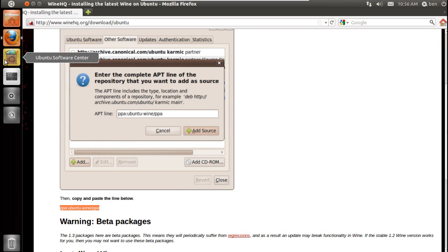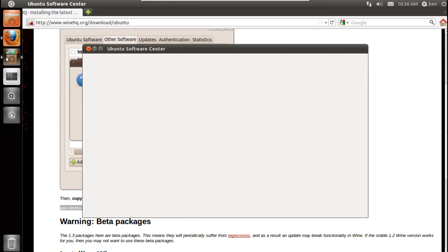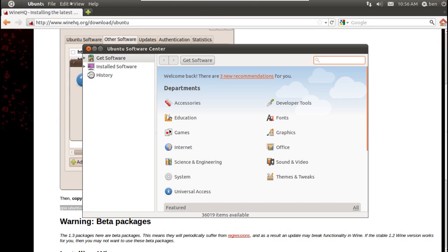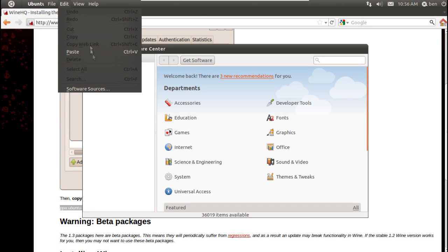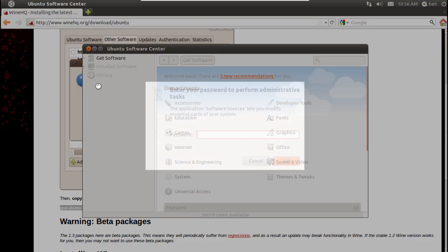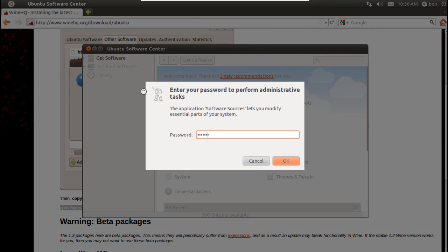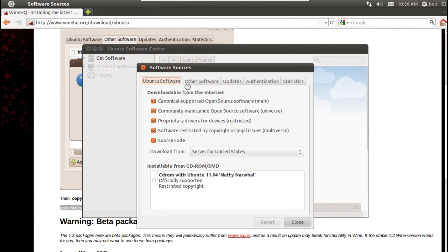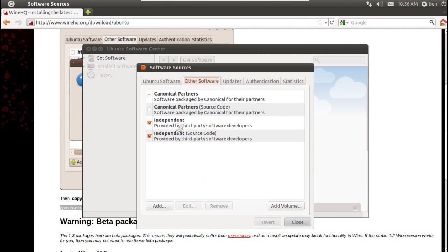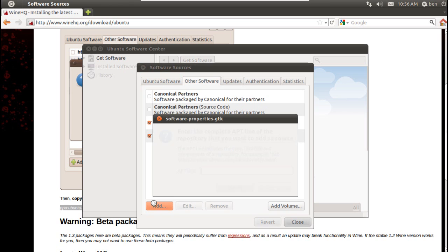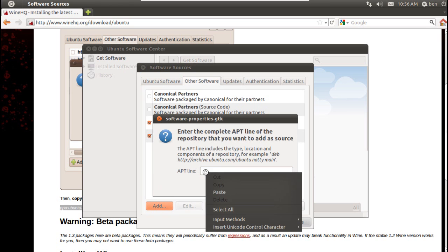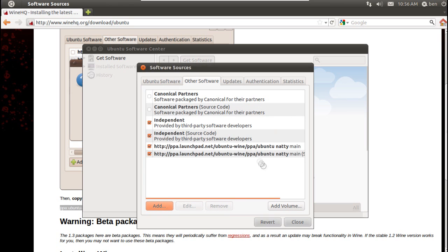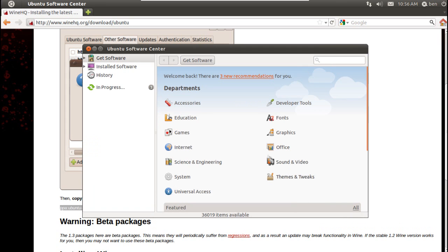You need to go to Ubuntu Software Center, then go to Edit Software Sources, and type in your password. Then go to Other Software, go to Add, paste the line in, and press Add Source.